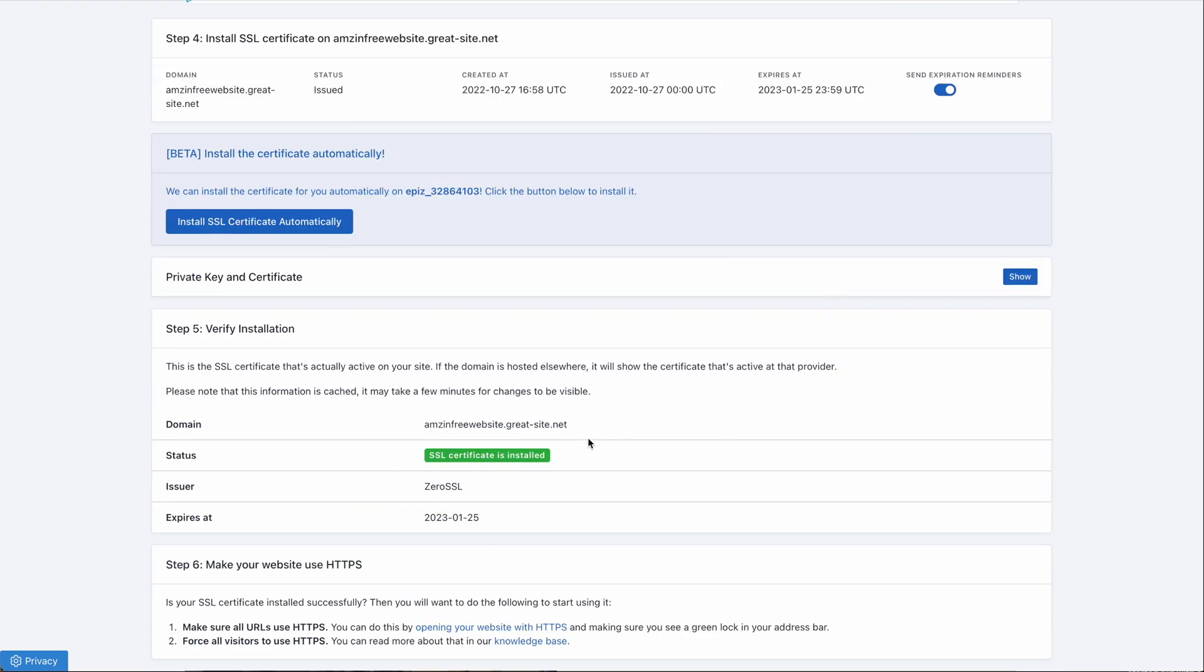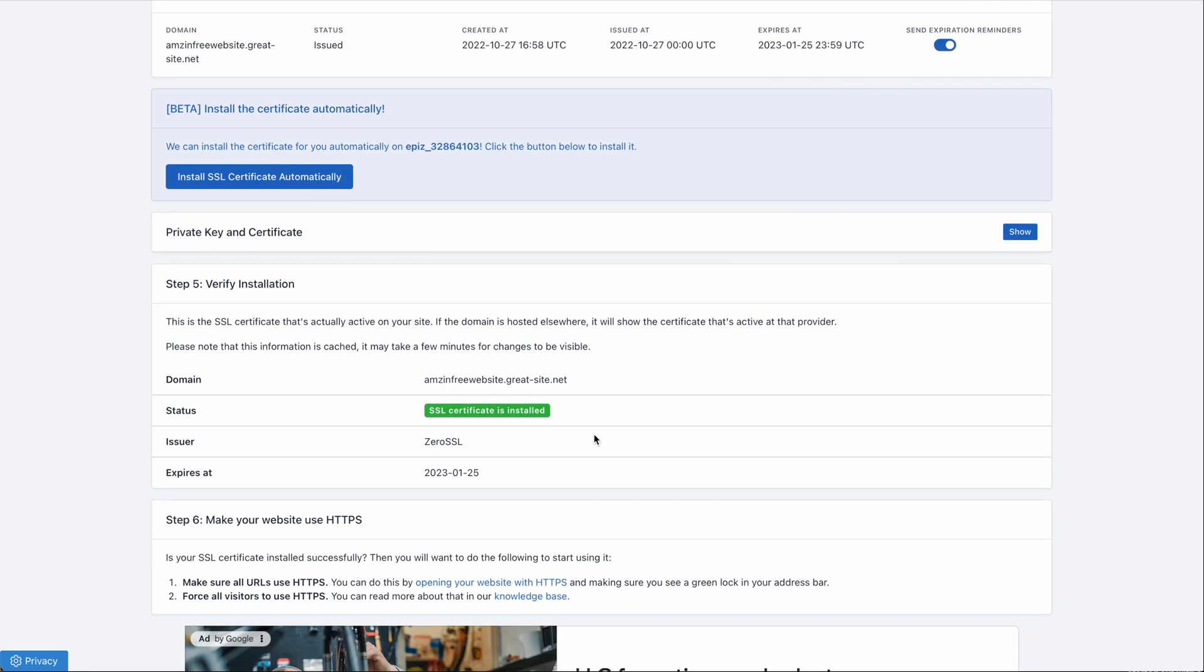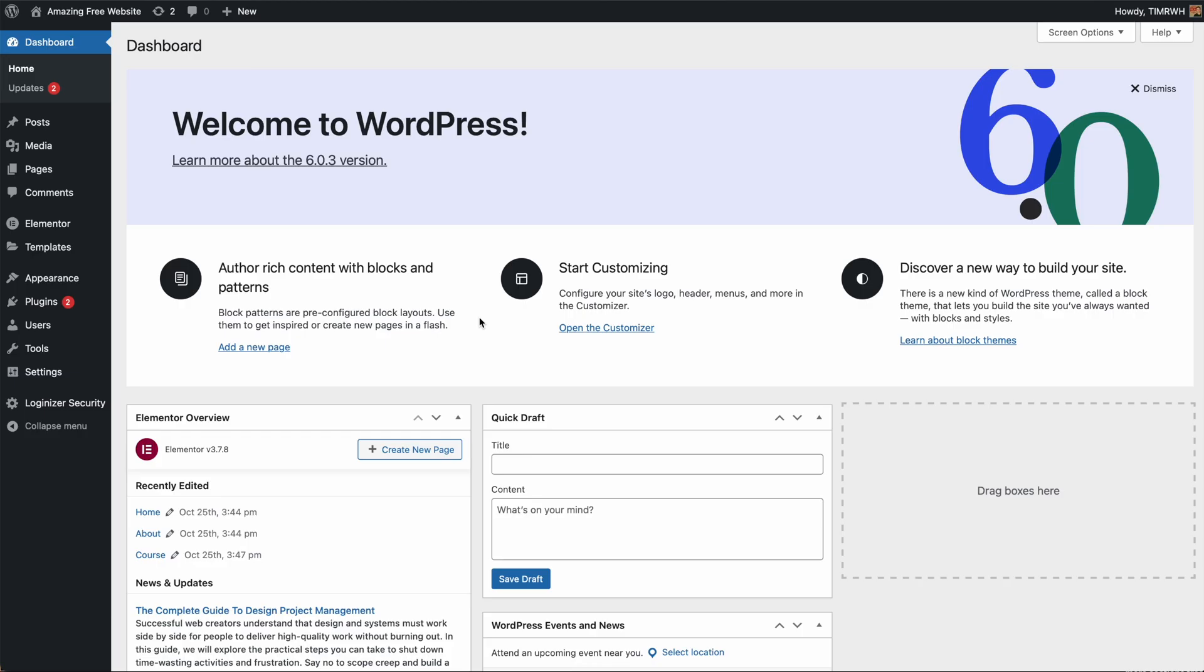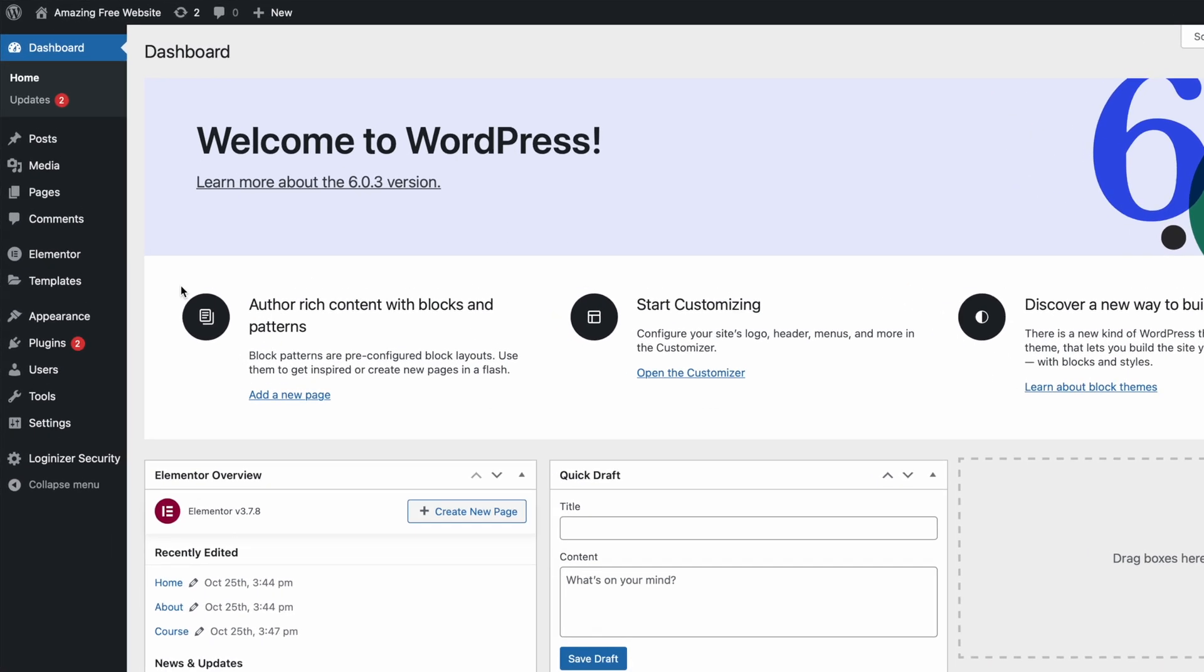Now that we've got our SSL certificate installed, we just need to do the final step, which is go onto our website and change our website from HTTP to HTTPS. The last thing that we need to do to make this SSL certificate fully active is to add the S in HTTPS to our website.